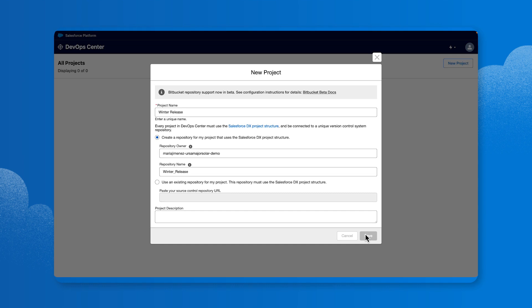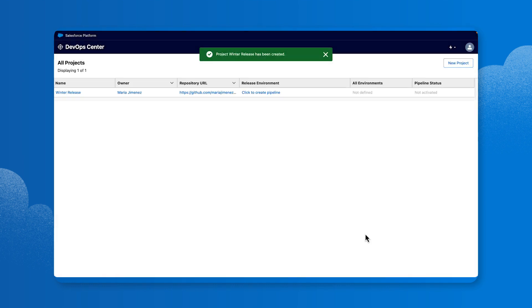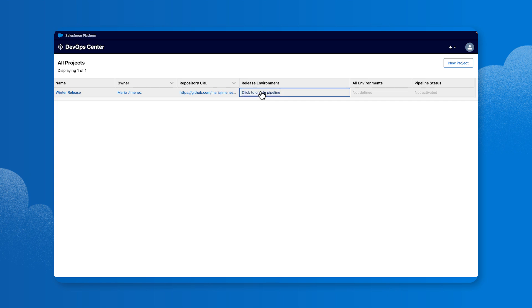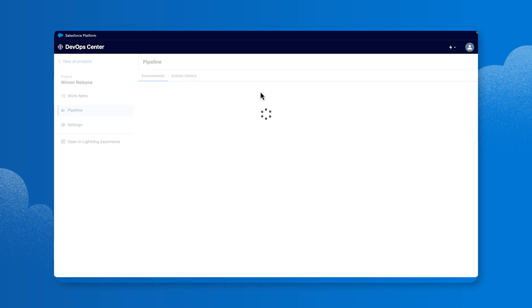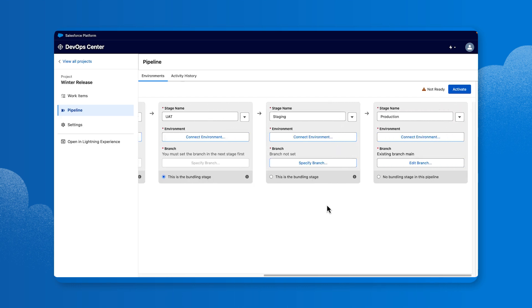Next, let's create your project pipeline and connect your sandboxes. Underneath Release Environment, select Click to Create Pipeline. You can add one or more sandboxes to the project pipeline. Refreshed sandboxes will need to be reconnected to DevOps Center. Scroll to the stage named Production, then select Connect Environment.